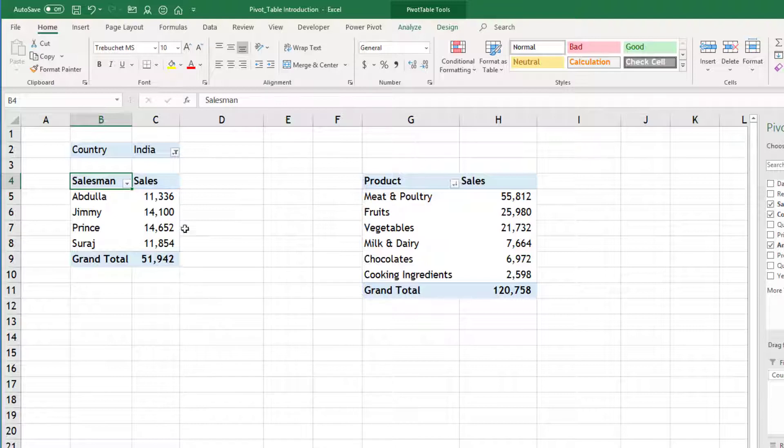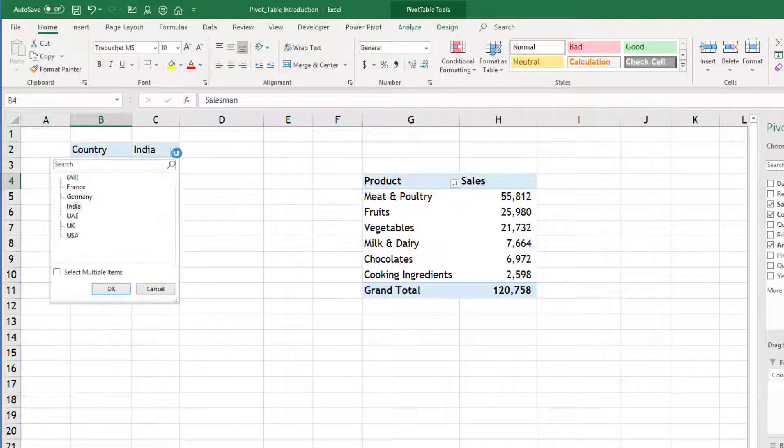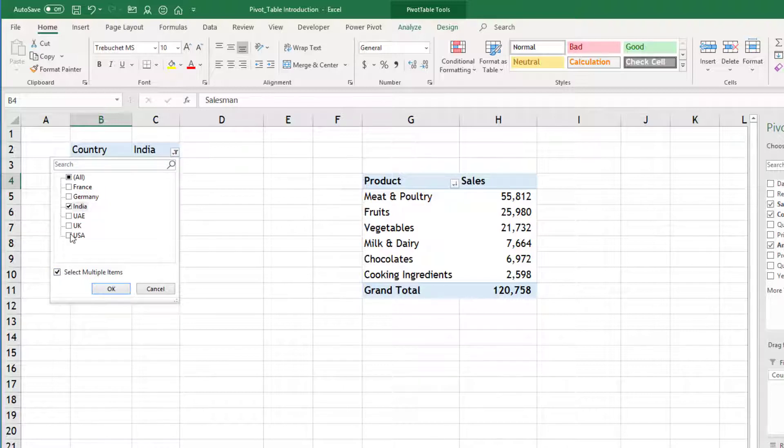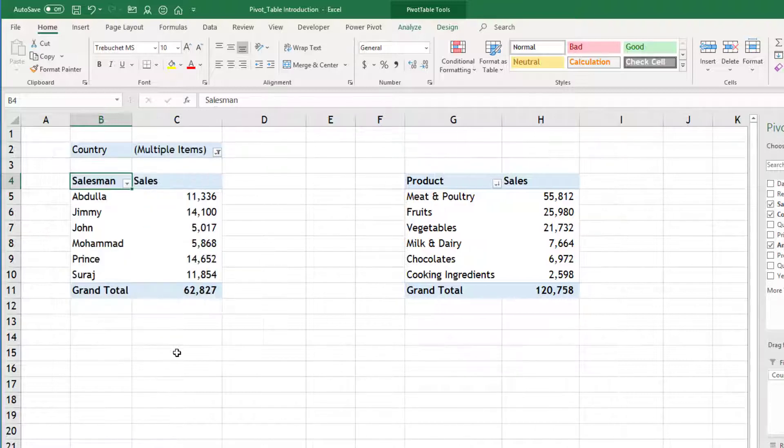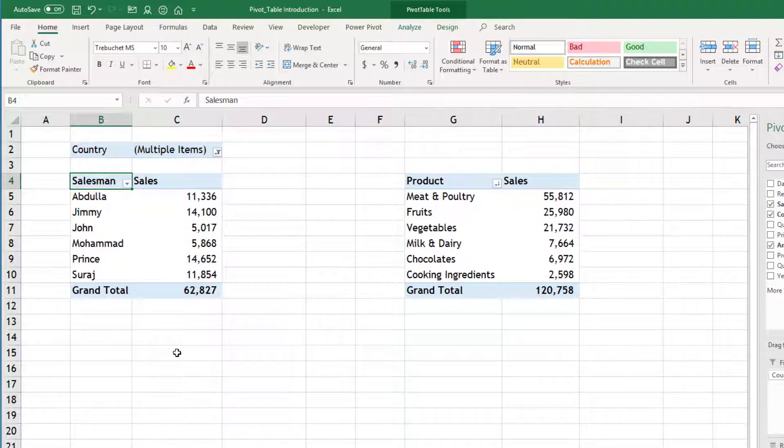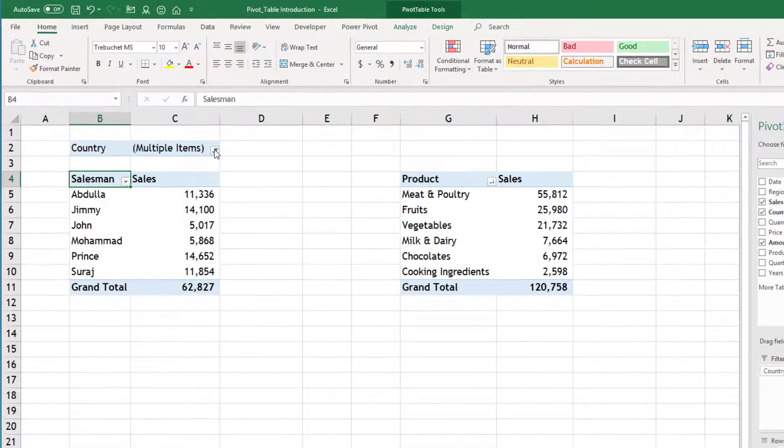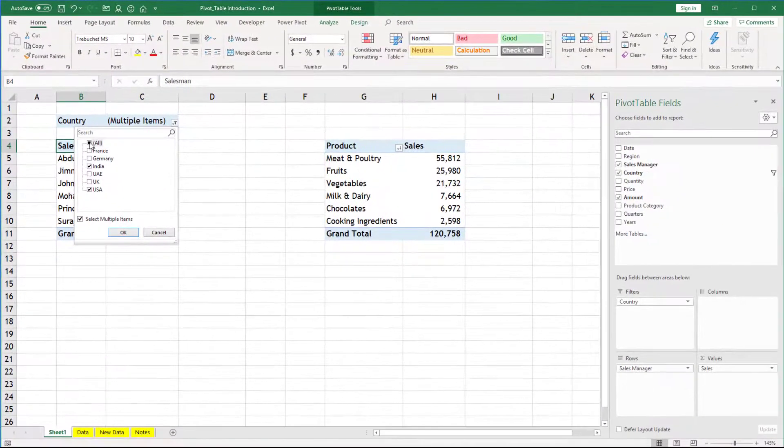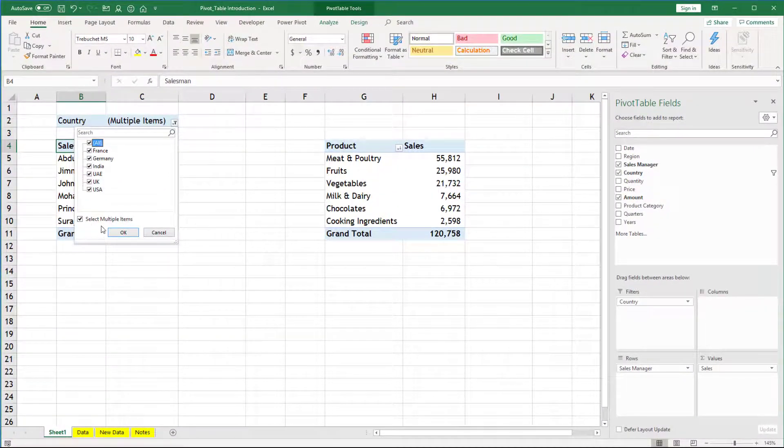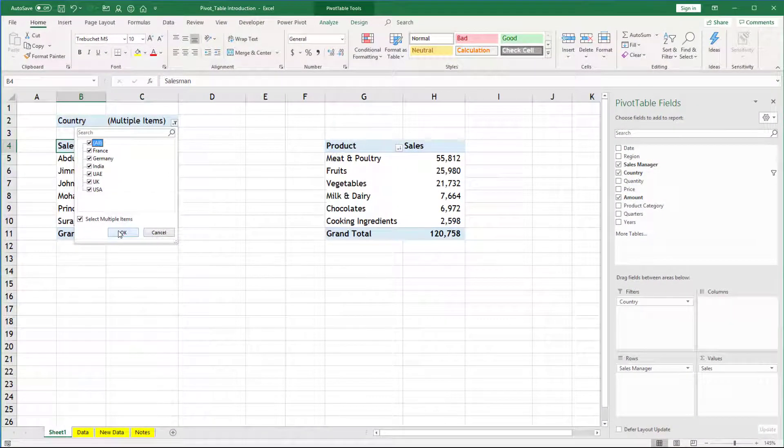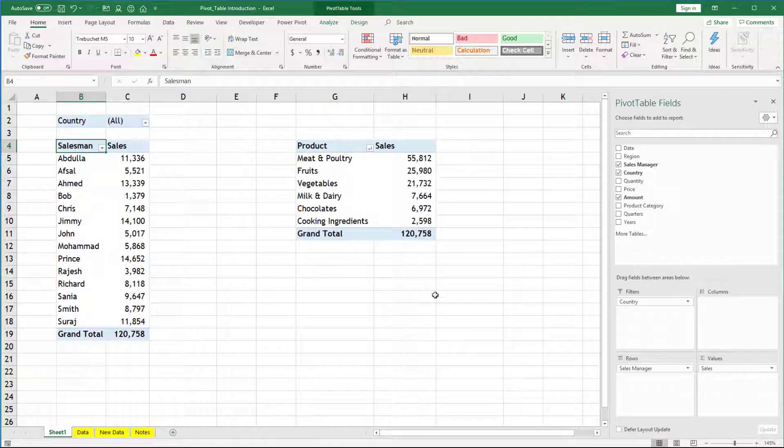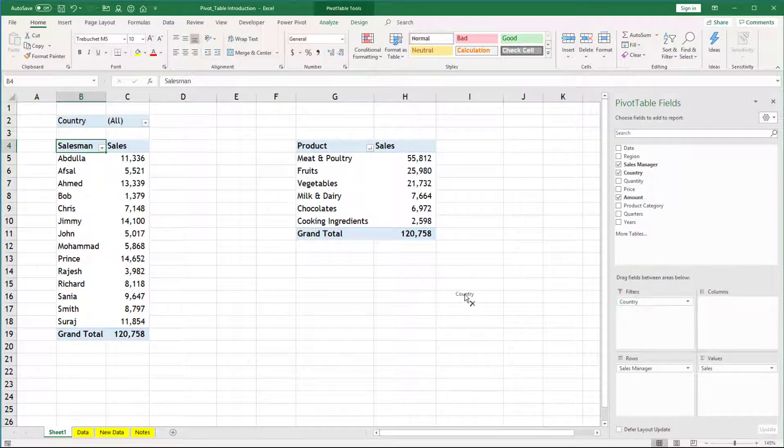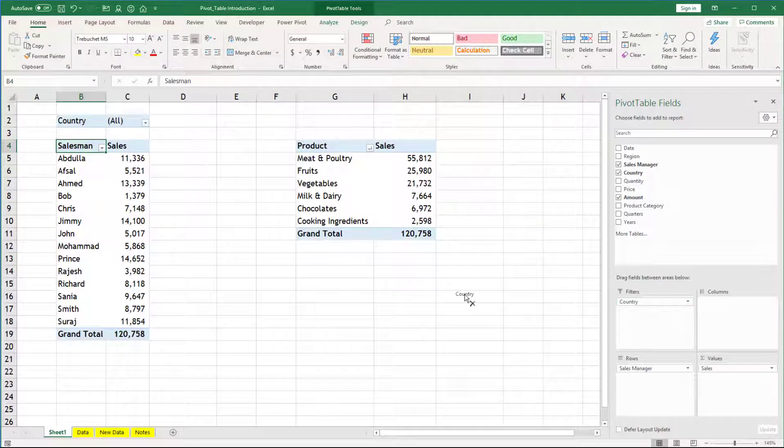You can select multiple items also. So let's see India plus USA. So these are other salesmen from both the countries. And here you will see multiple items. Now, I will show you another method. I will remove this country from filters. By the way, in this filter section you can add multiple fields.